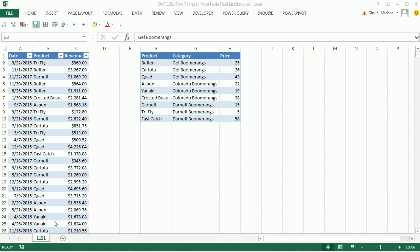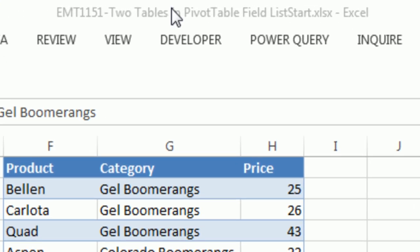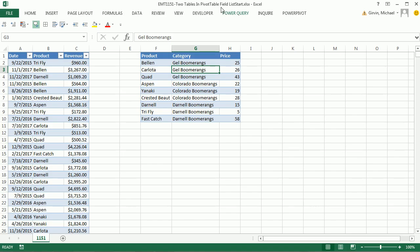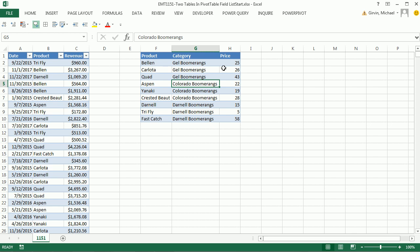Welcome to Excel Magic Trick number 1151. If you want to download this workbook and follow along, click on the link below the video. In this video, we want to see how to get not just one, but two tables and their field names into a pivot table field list.